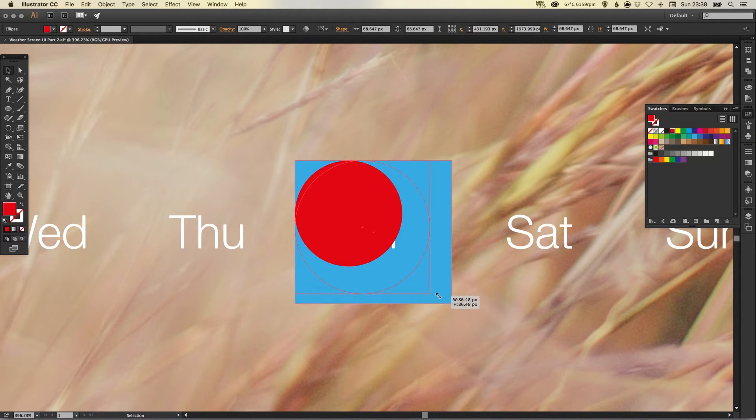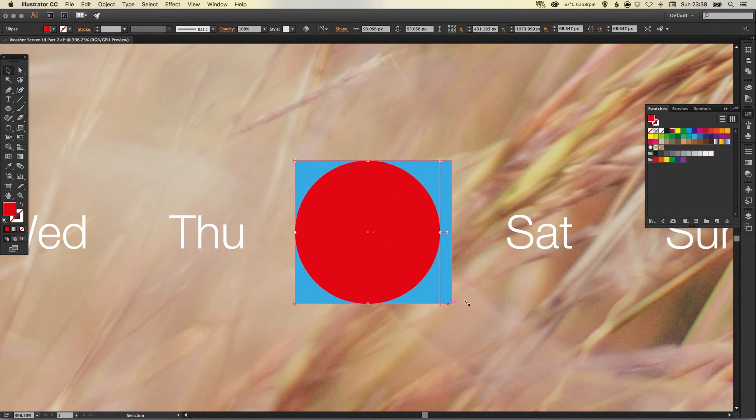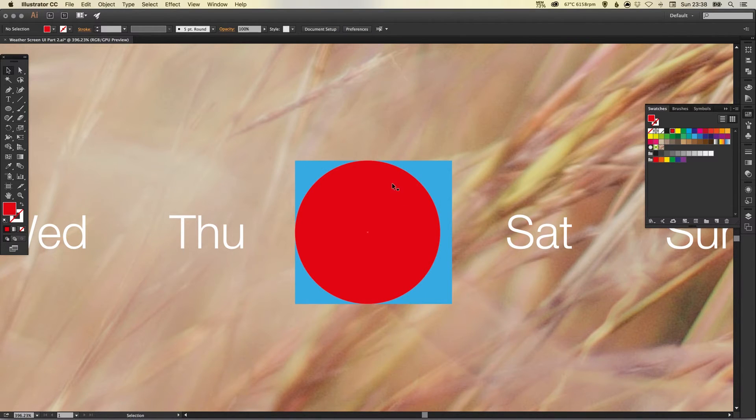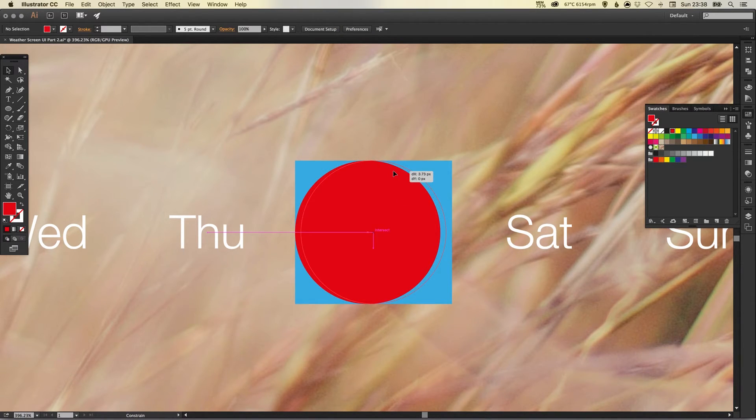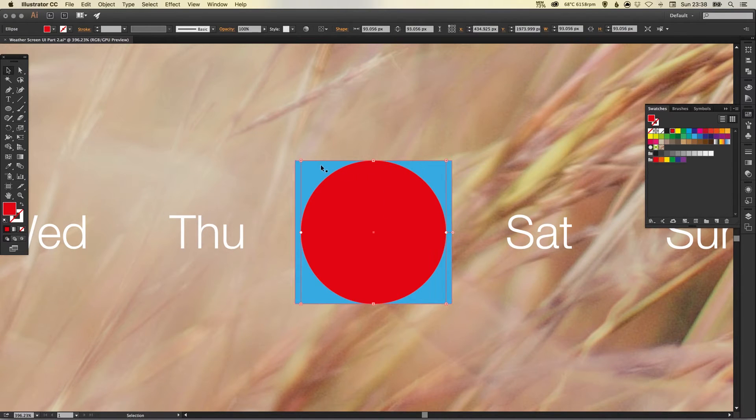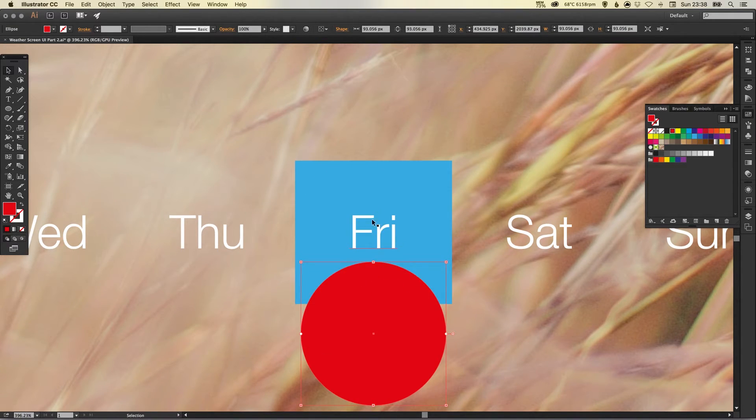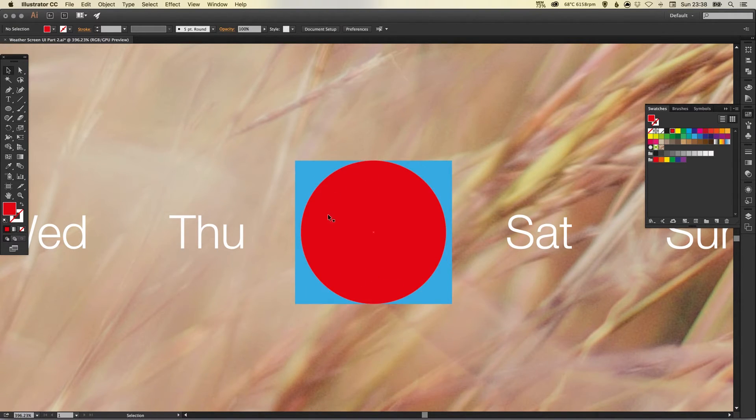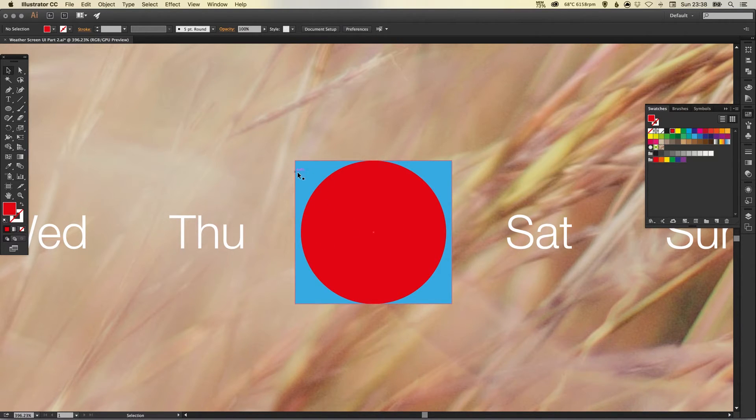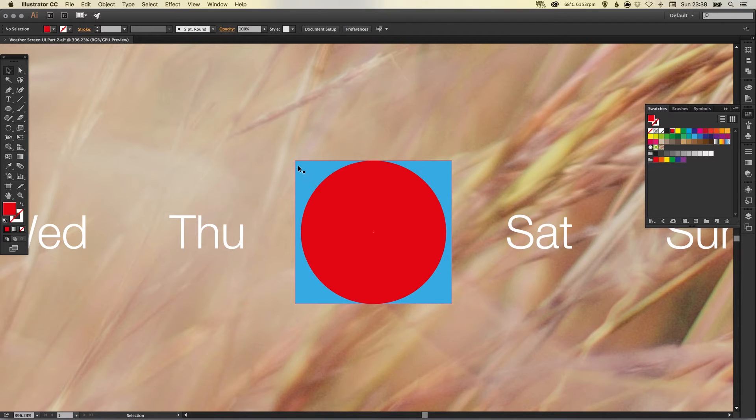And we can hold shift to make sure it stays a perfect circle to drag this out. Now I want to just drag this to the right as well holding shift. As our text is aligned centrally to this blue box I want this circle to also be aligned to the blue box.